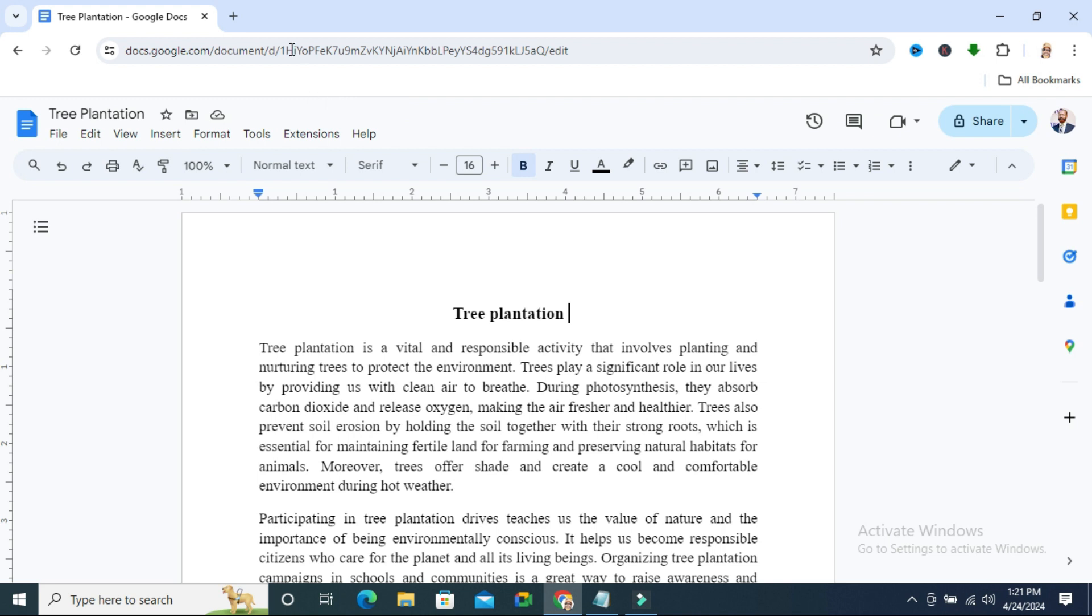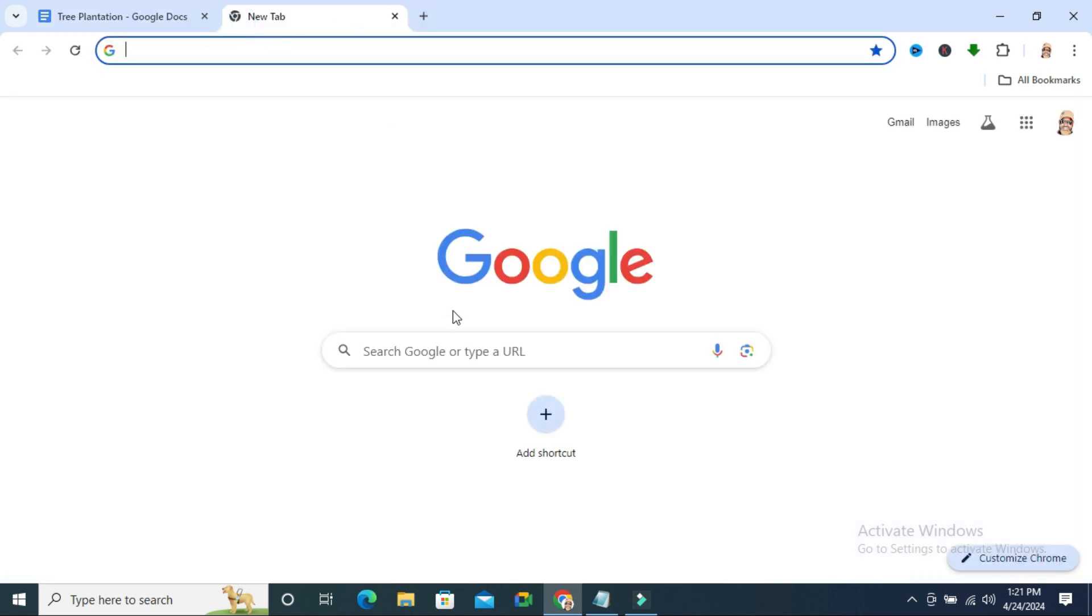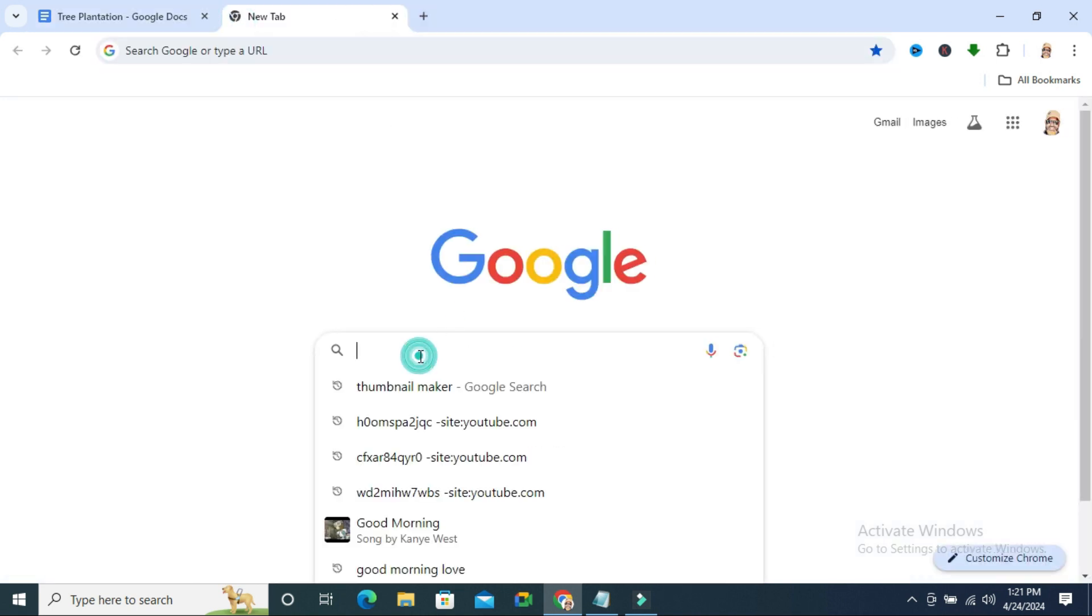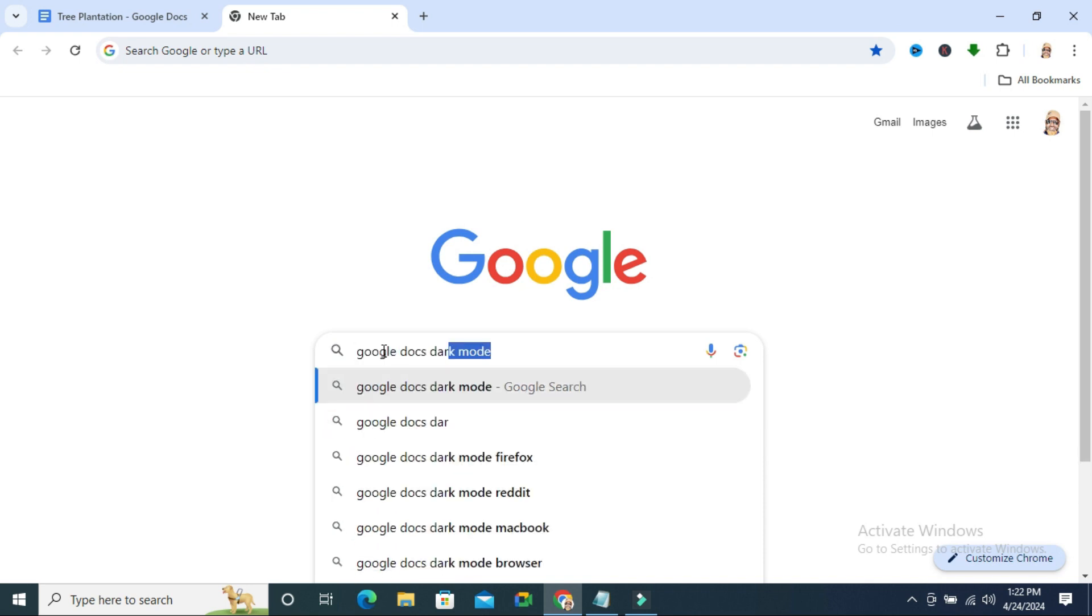Click on new tab. In search, type Google Docs dark mode. Now hit enter.